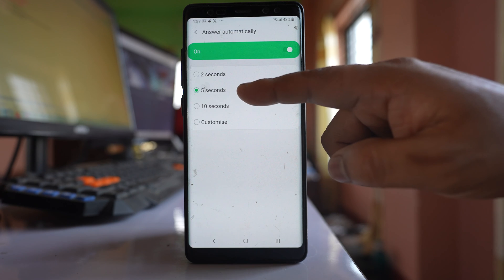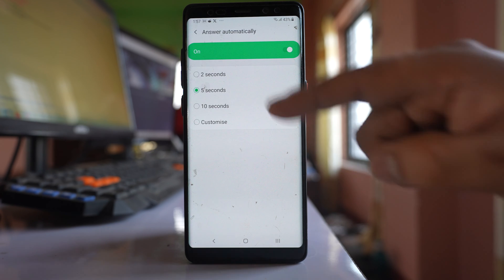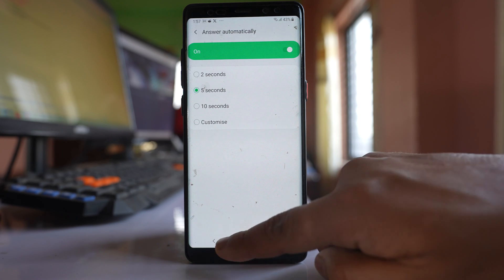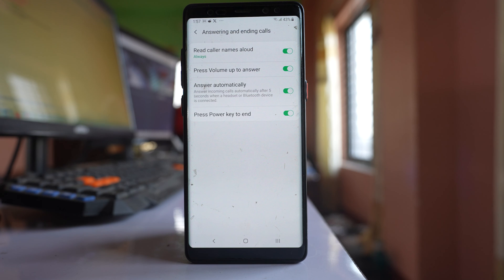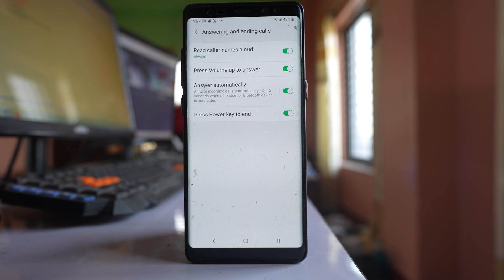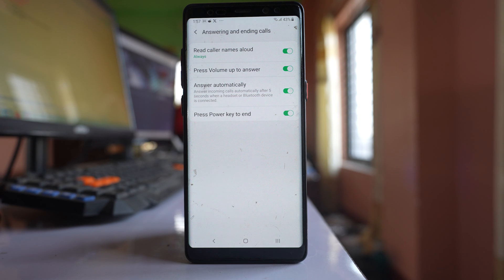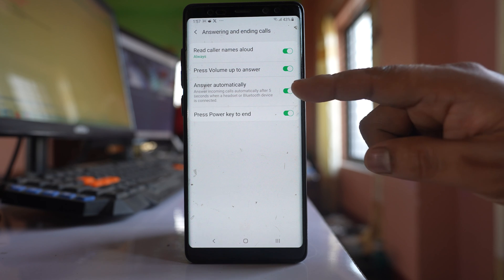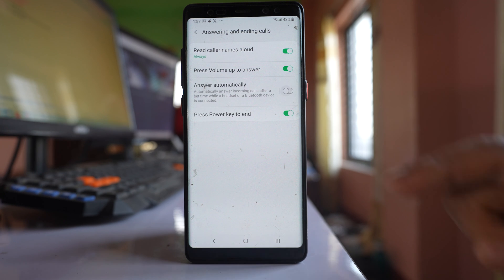For me, I will select this 5 seconds and then let me go back. Now what happens is, whenever I get a call, if I don't answer the call, then after 5 seconds it will be answered automatically. And if you want to turn it off, you have to just disable this option so that auto answer calls on Samsung will be turned off.